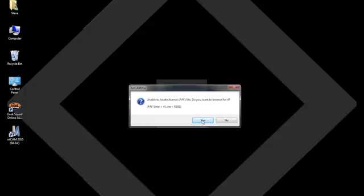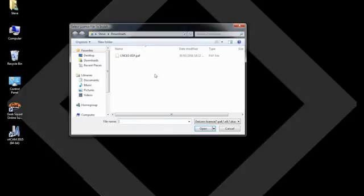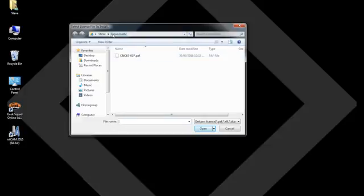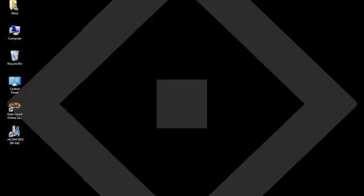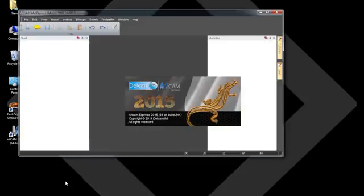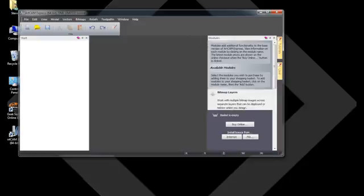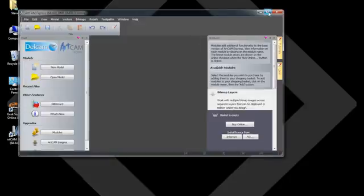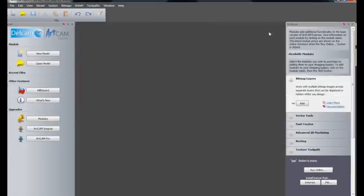Now, in my particular case, I've actually already downloaded the PATH license from the email that I received into my downloads folder. So it's already in my downloads folder. So I'm going to select that and click open. And you'll see that it's now going to do the final installation of the license file. And as you can see, ArtCam Express is successfully loaded. I can maximize my screen. And now I'm ready to go to work.